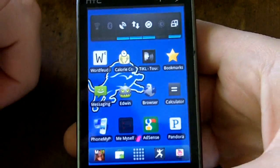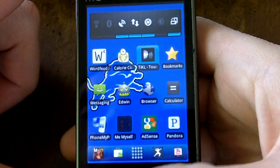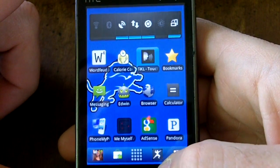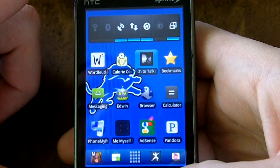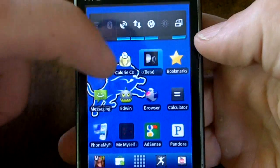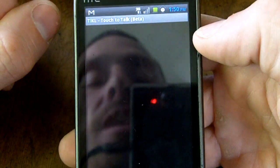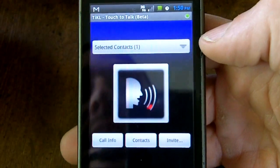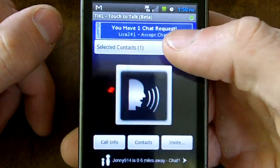I'm here with a talk to touch application. It's called TIKL Talk to Touch and it's in beta right now, but it is available for free in the Android market, and this is what the interface looks like.